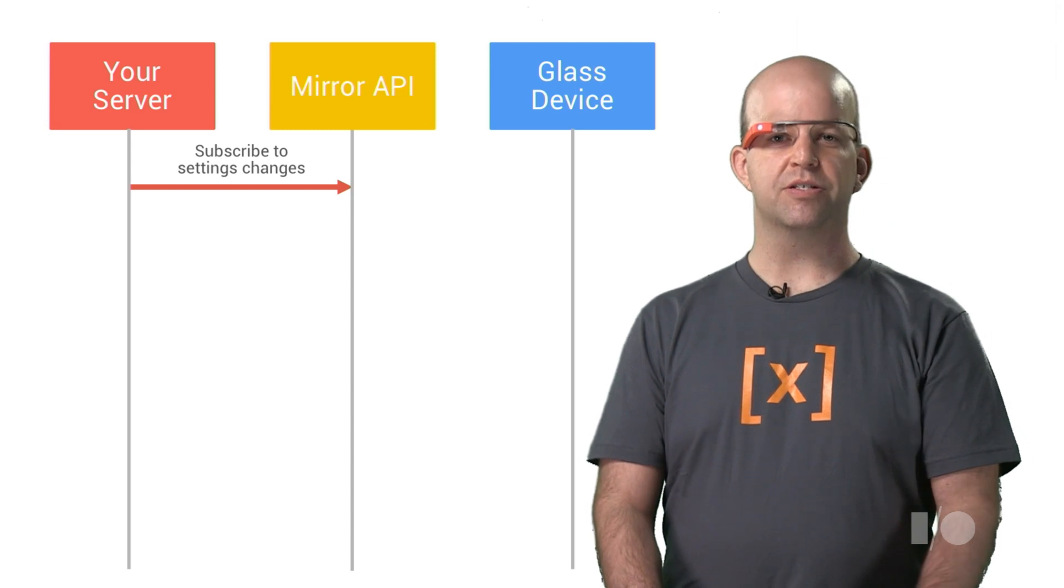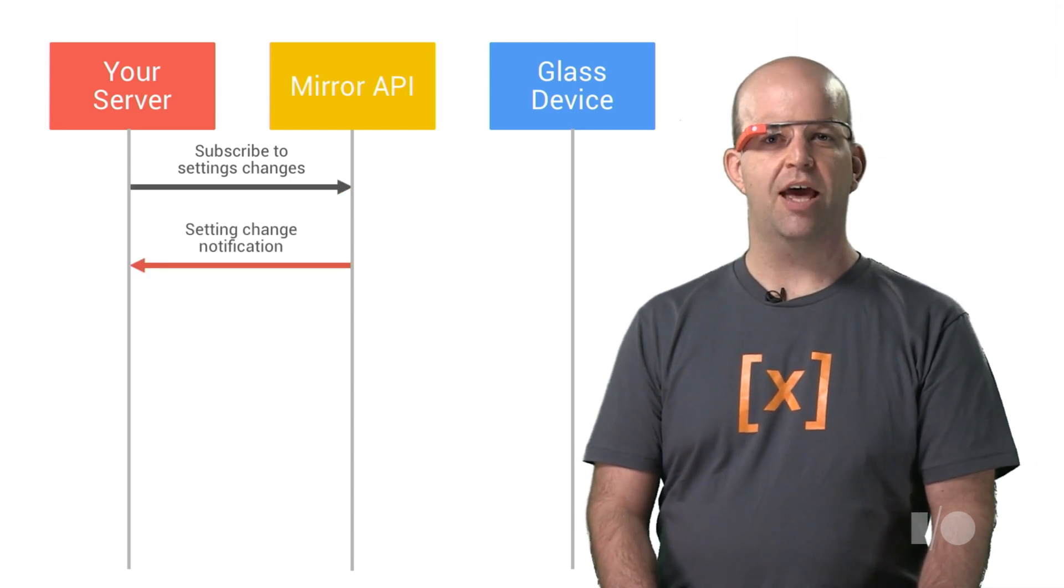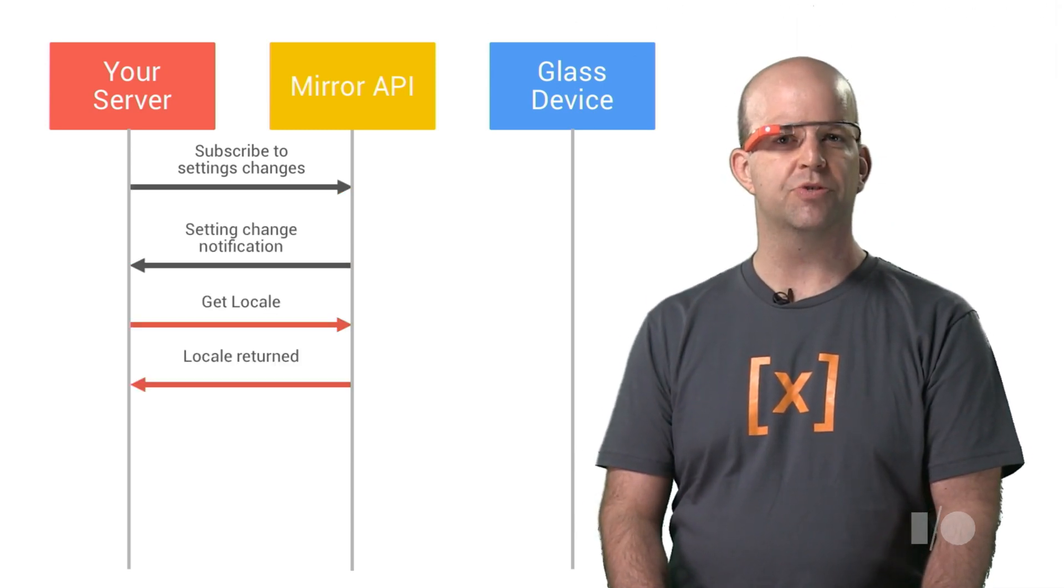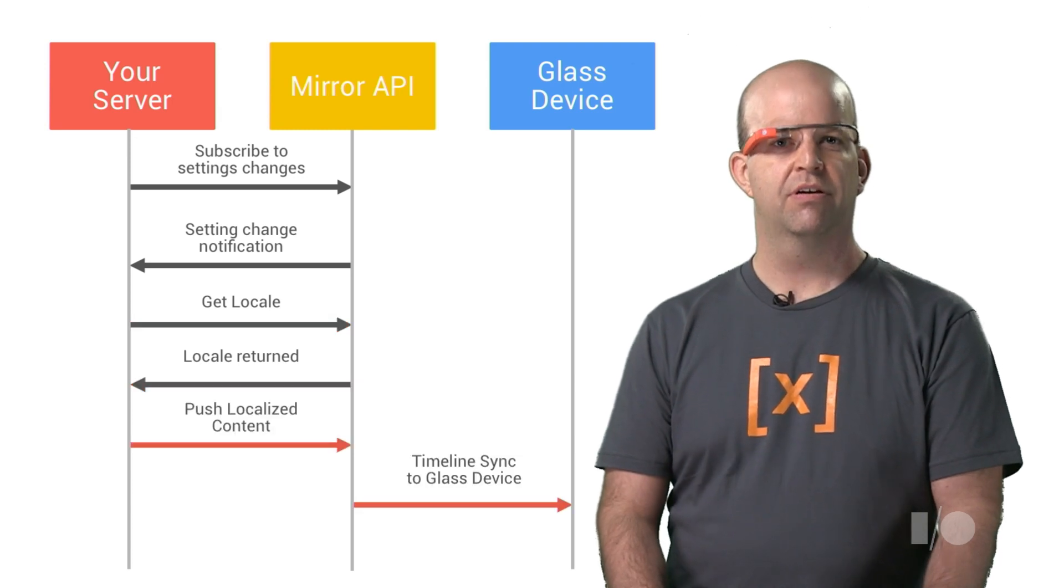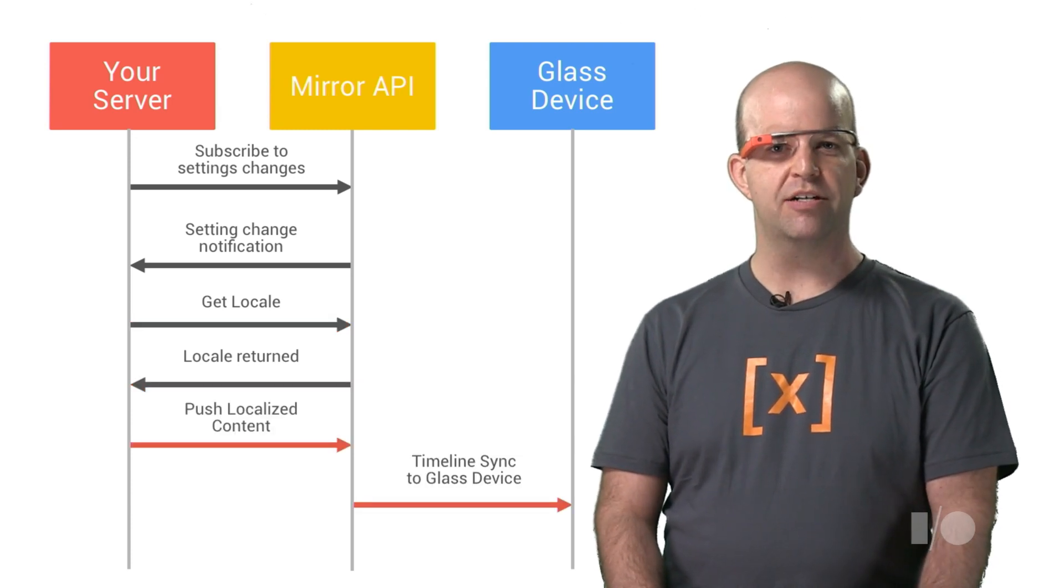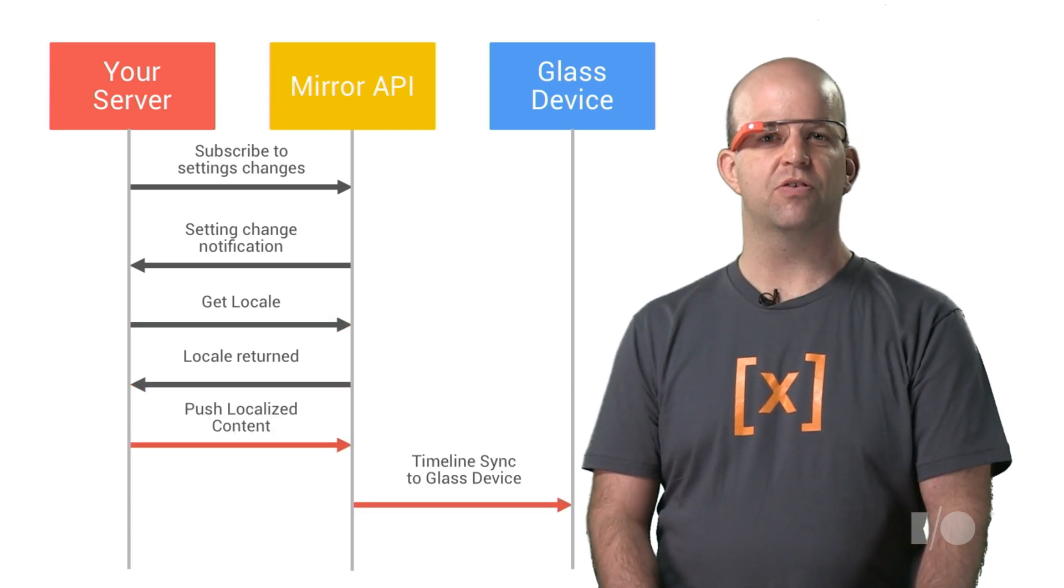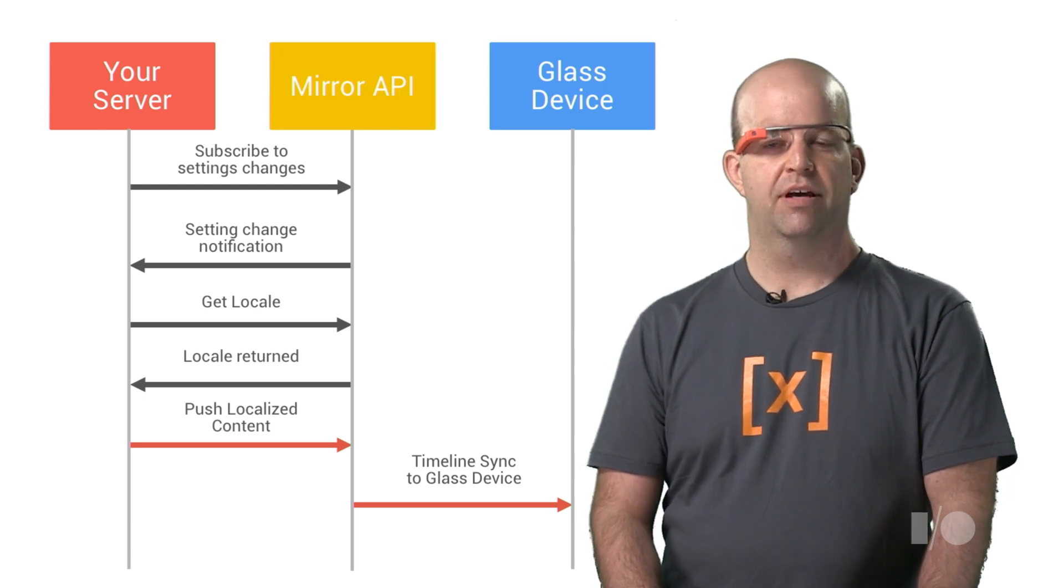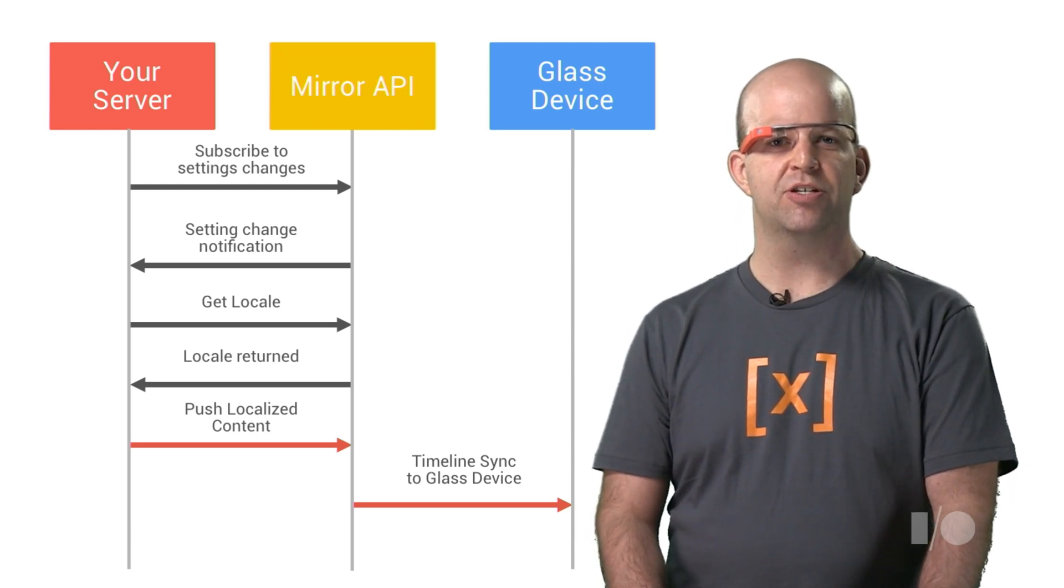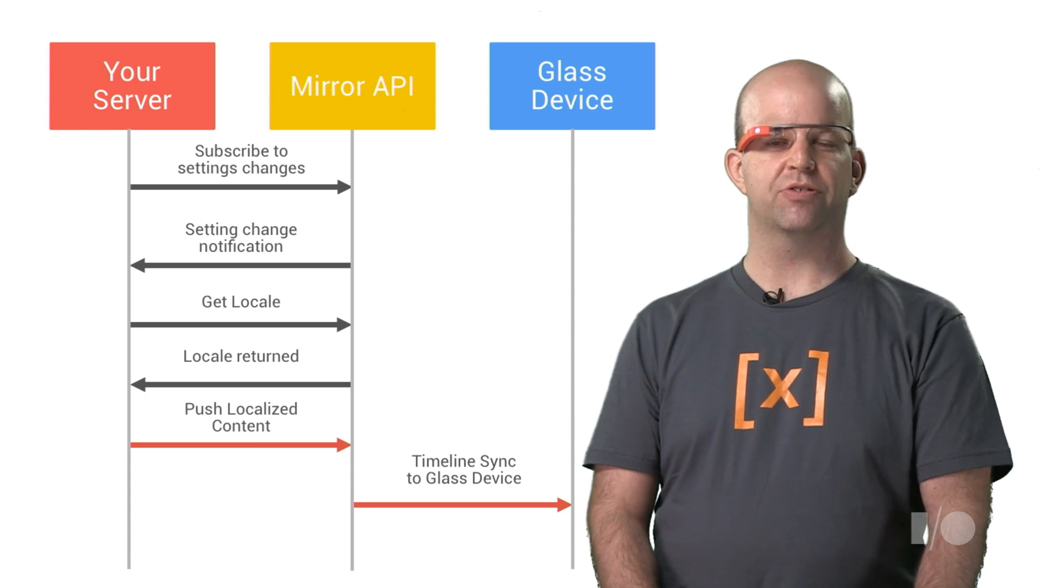So, you want to subscribe to settings changes, and when you get a change notification, you retrieve the locale for that user, and whenever you want to push content, you just use the locale string that you've already retrieved and remembered. And depending on your app, you may want to refresh existing timeline items to reflect the new language.